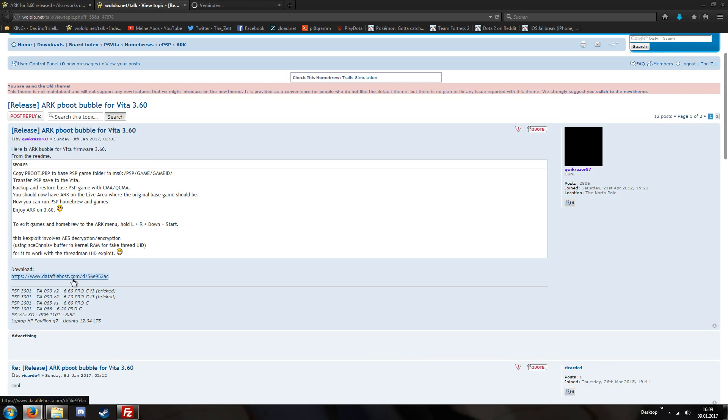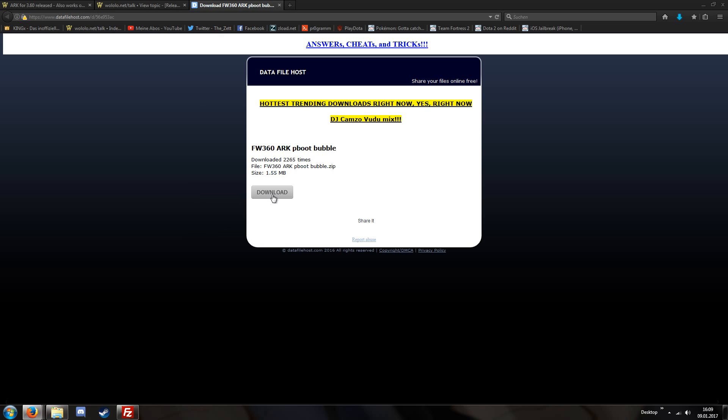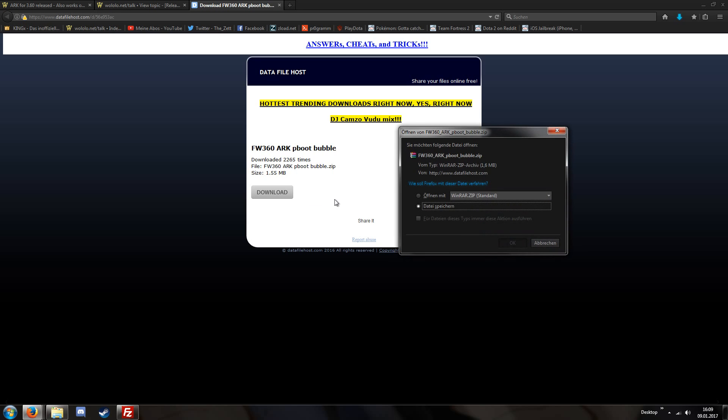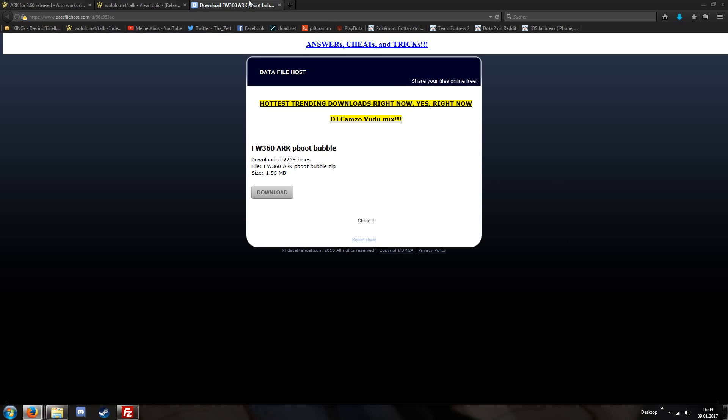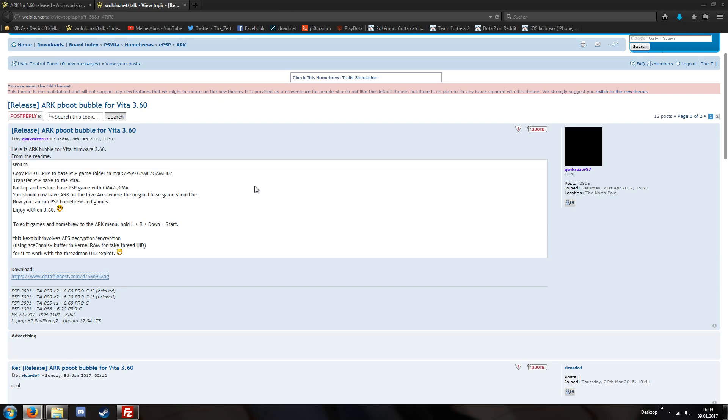You can download it via this link and what do we need? We need one random PlayStation Portable game. It cannot be a PS Vita game, cannot be a PS One game and cannot be a PS Mobile game. It has to be a PS Portable game.